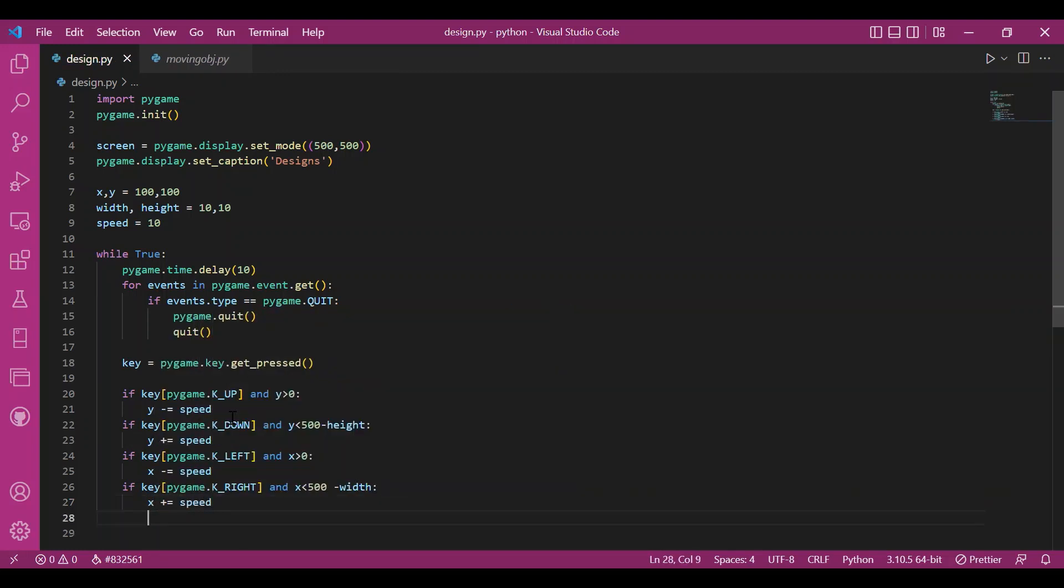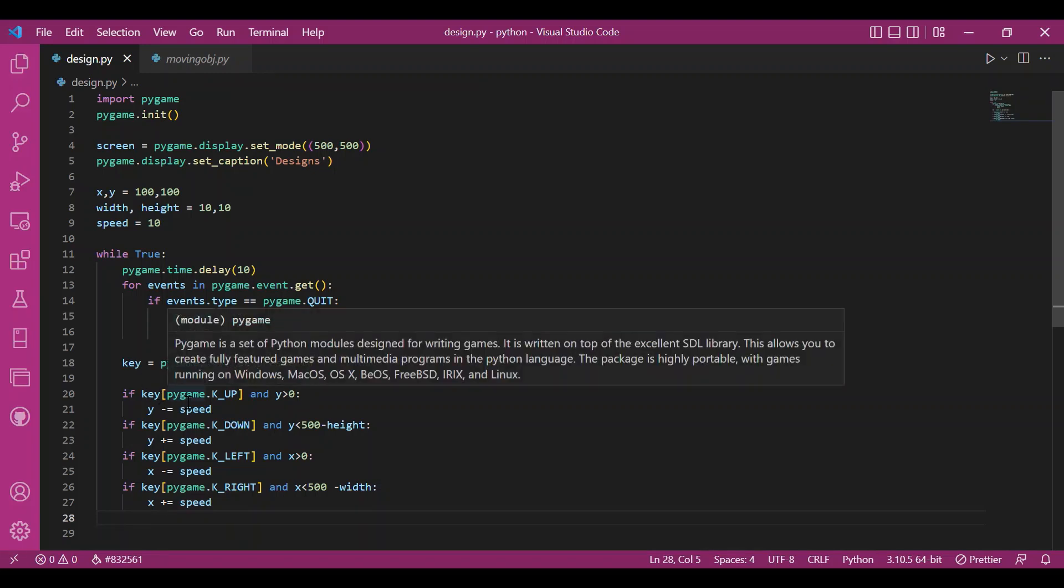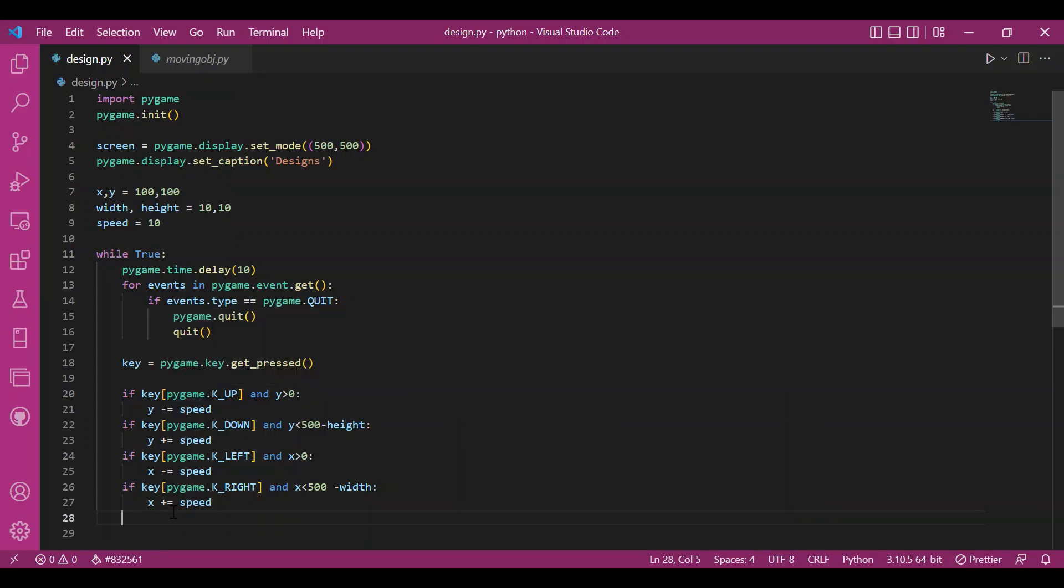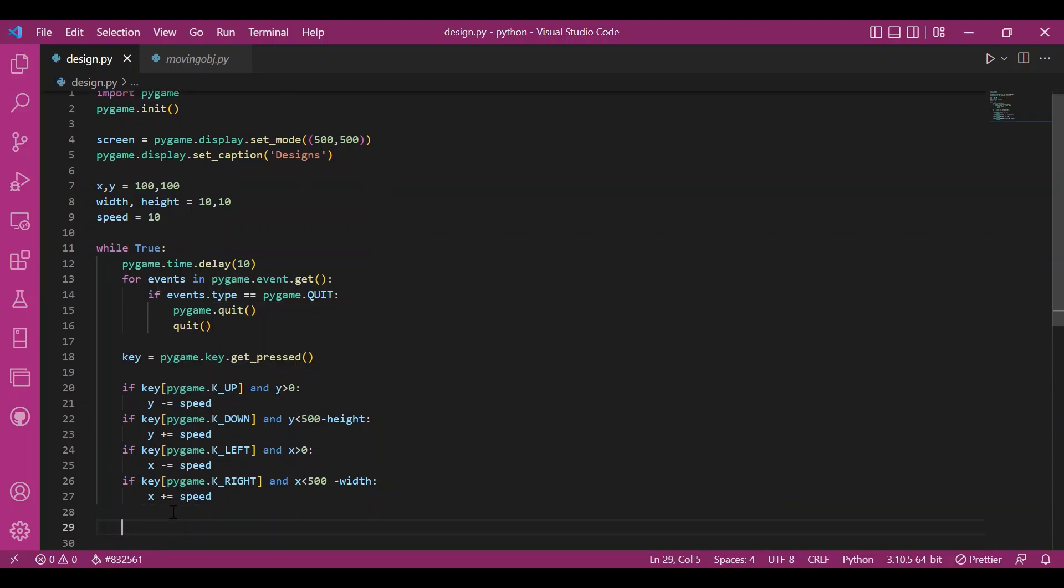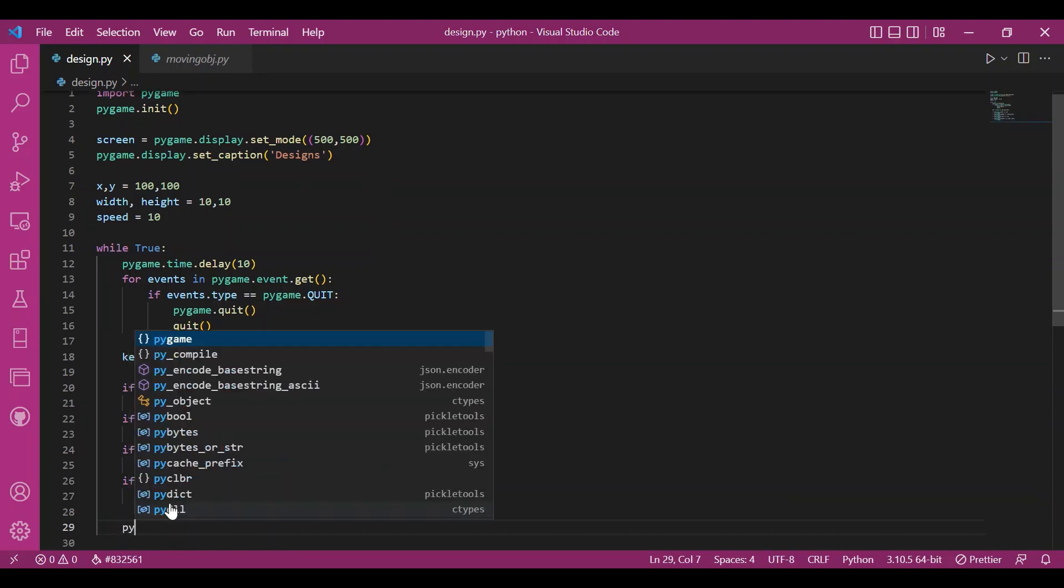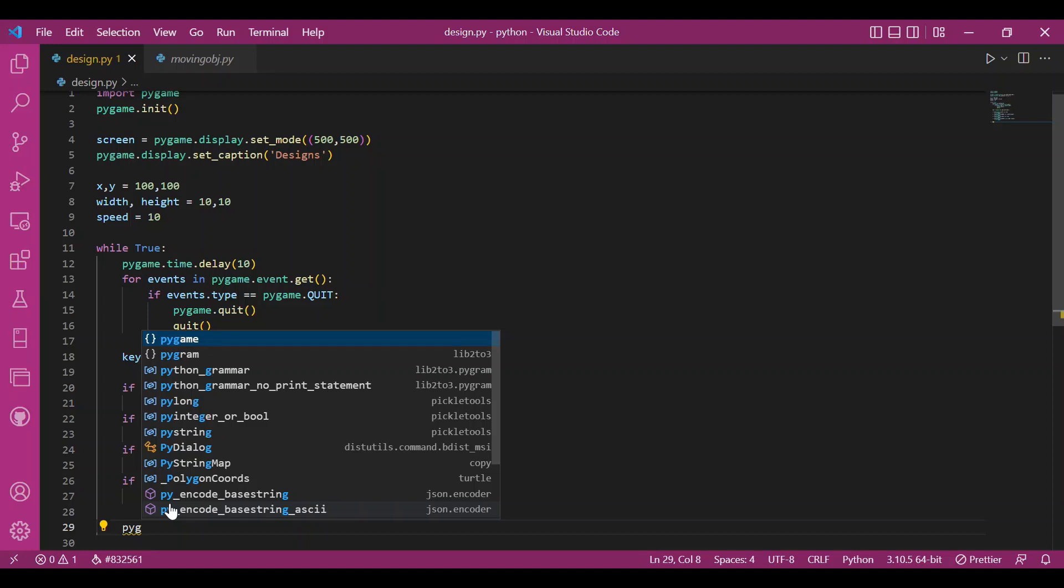I hope you remember how we accessed that key list. We used the constants, the key constants. And yeah. Cool. I hope you remember this. I hope you can recall all this.